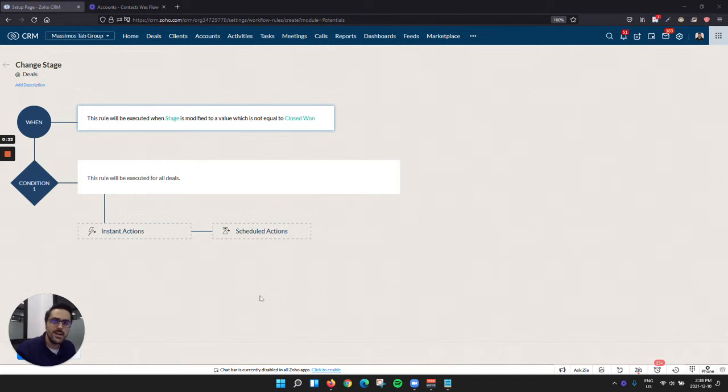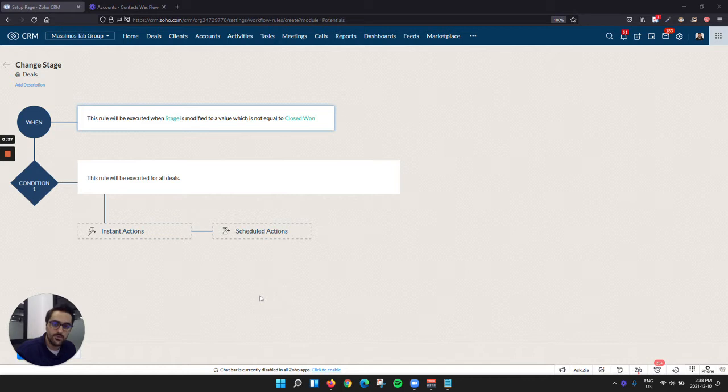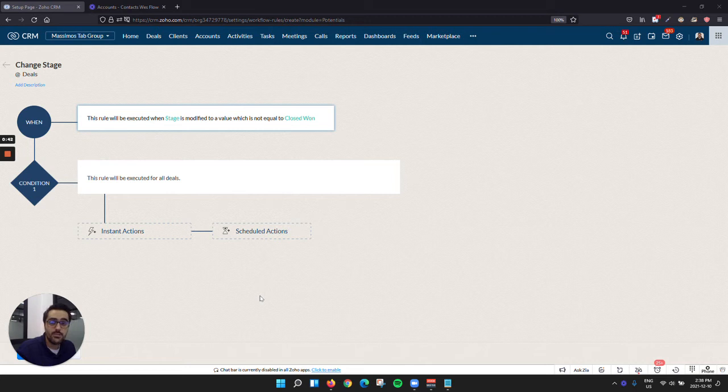Well, you can do that in Zoho with a field update, but you cannot trigger workflow rules on that field update. So this is a very common use case that we run into, and up until now you've had to write code in order to do this.